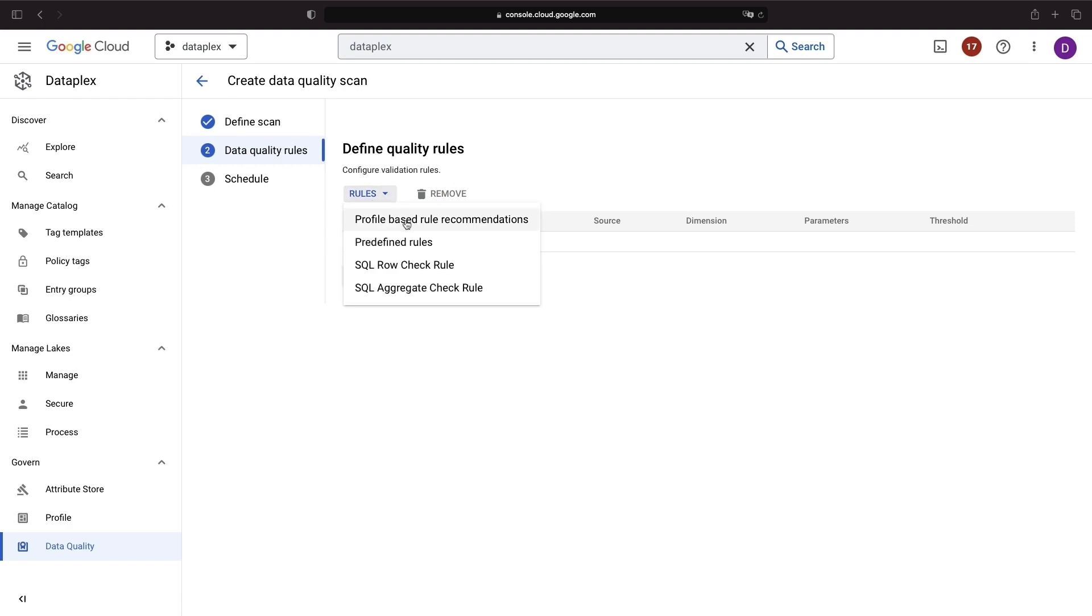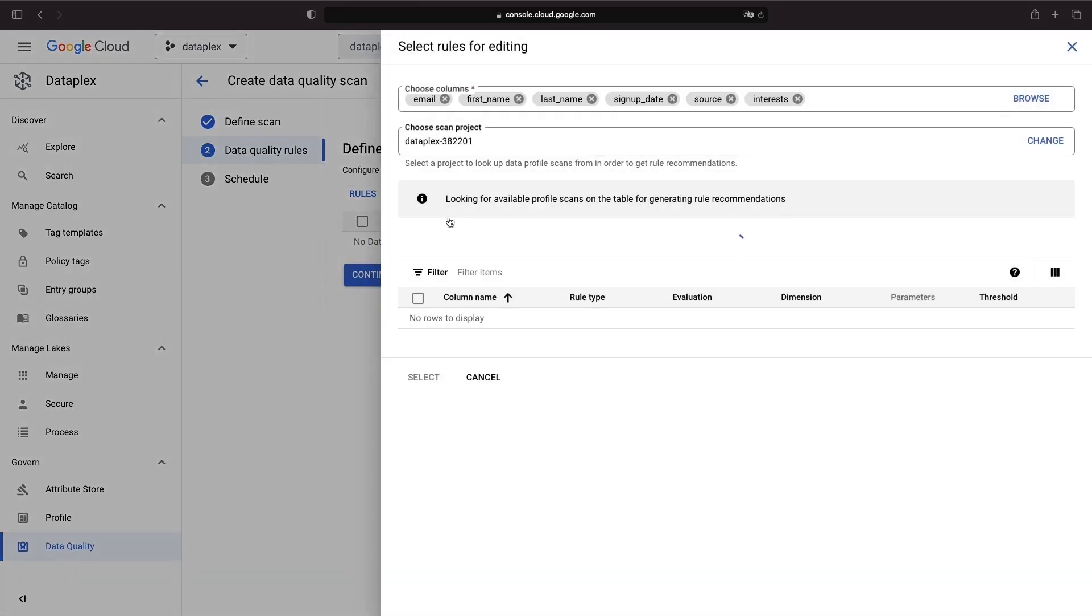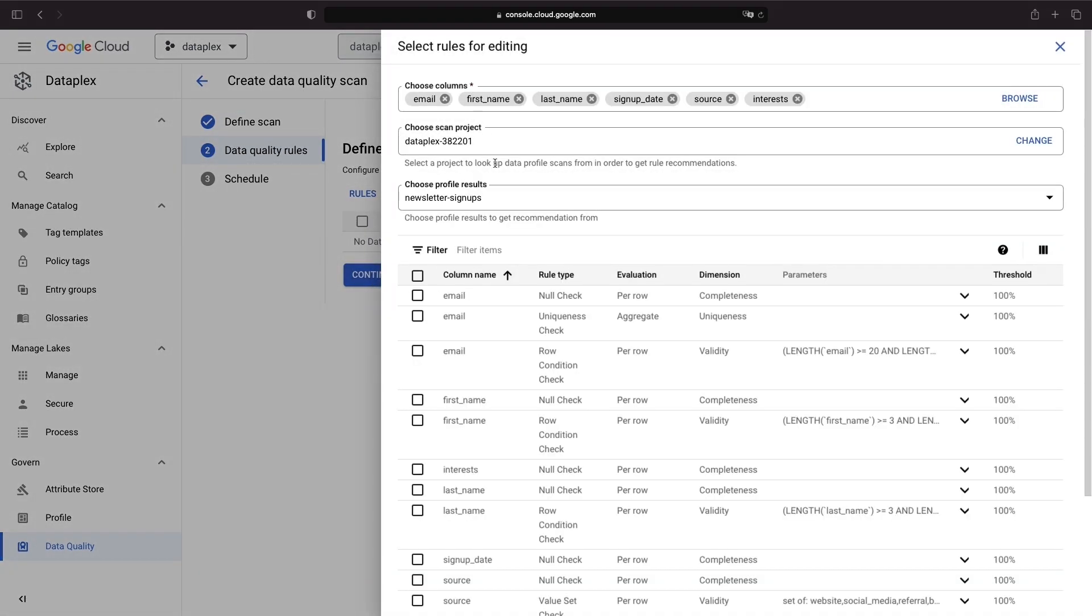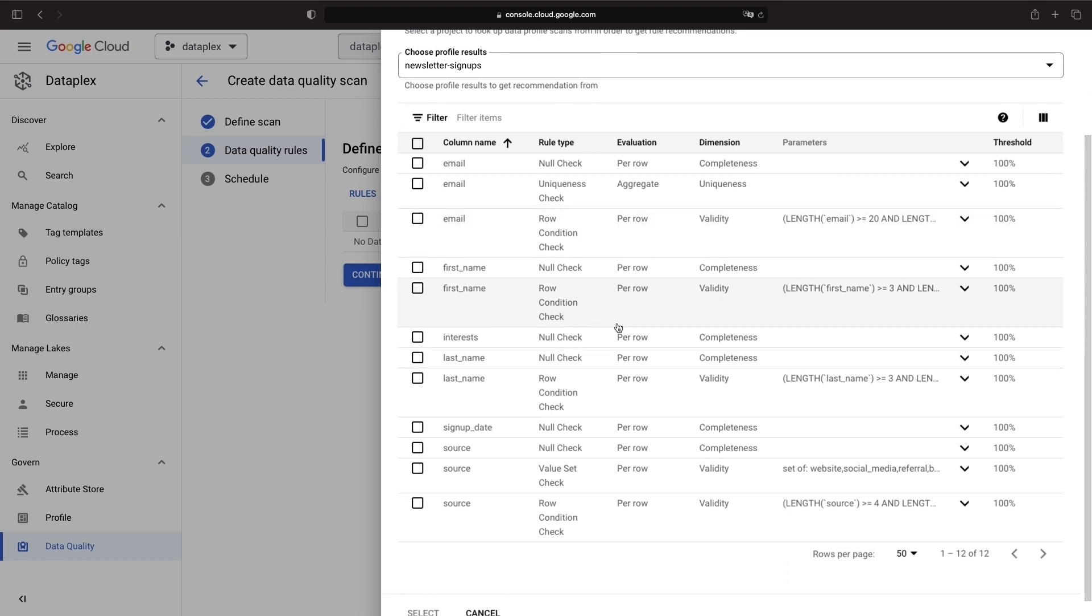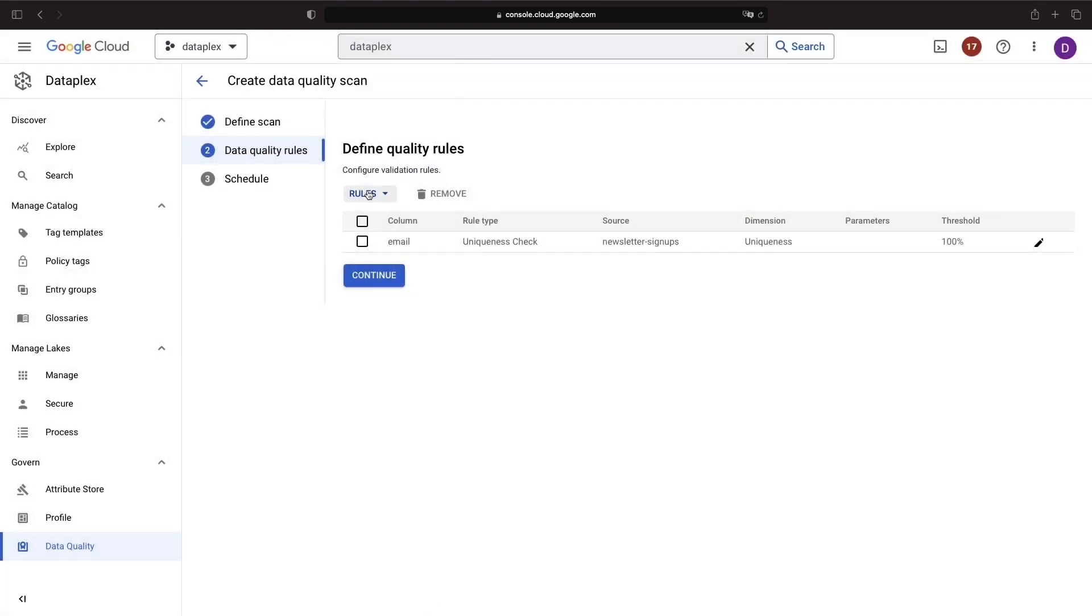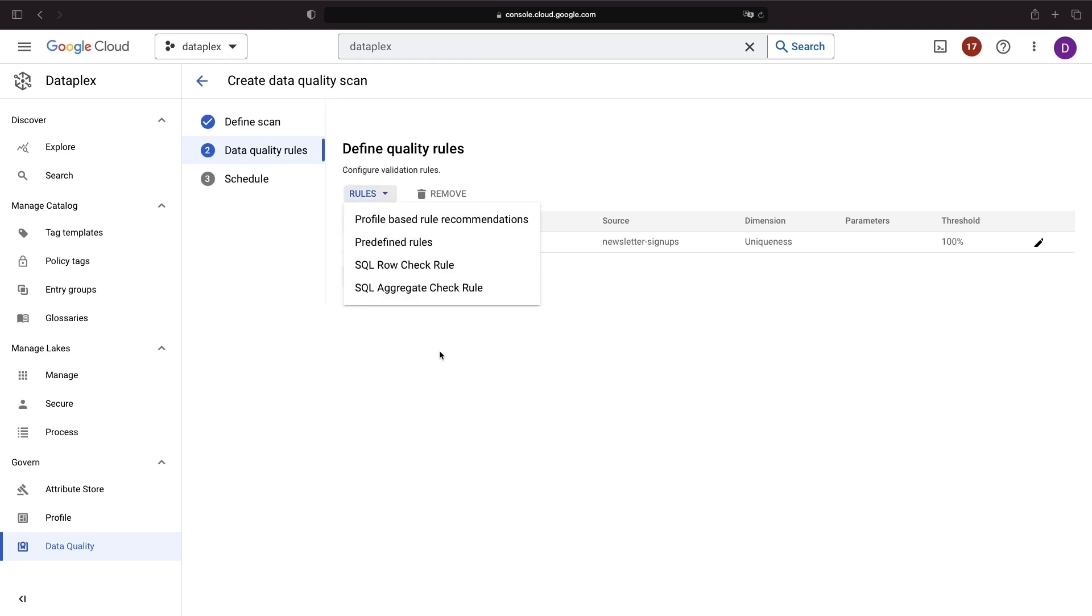Alternatively, you can select a profile scan of your newsletter fields and choose a recommended uniqueness rule based on the profile. It's important to note that both per row and aggregate evaluations are possible, allowing for flexibility in how you assess your data.